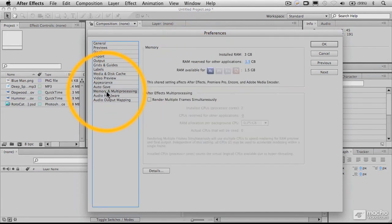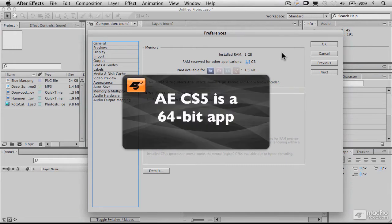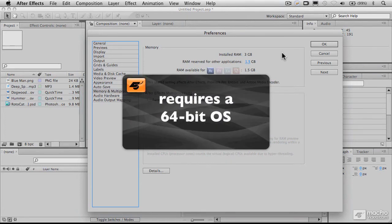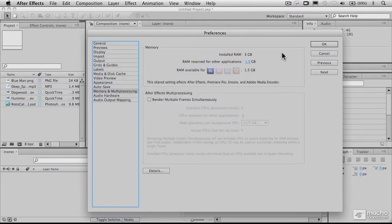Another thing to know is that you should generally leave these memory preferences as the default settings. Now, the thing about After Effects is that After Effects CS5 is a 64-bit application, which means it requires a 64-bit OS, and so that is basically Mac OS X 10.5.7, I think,